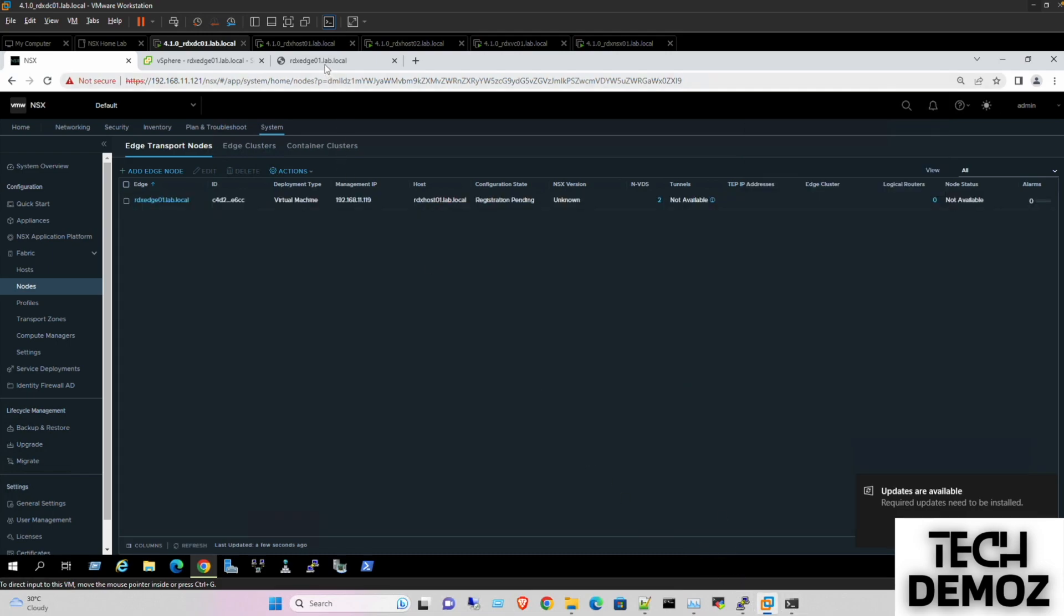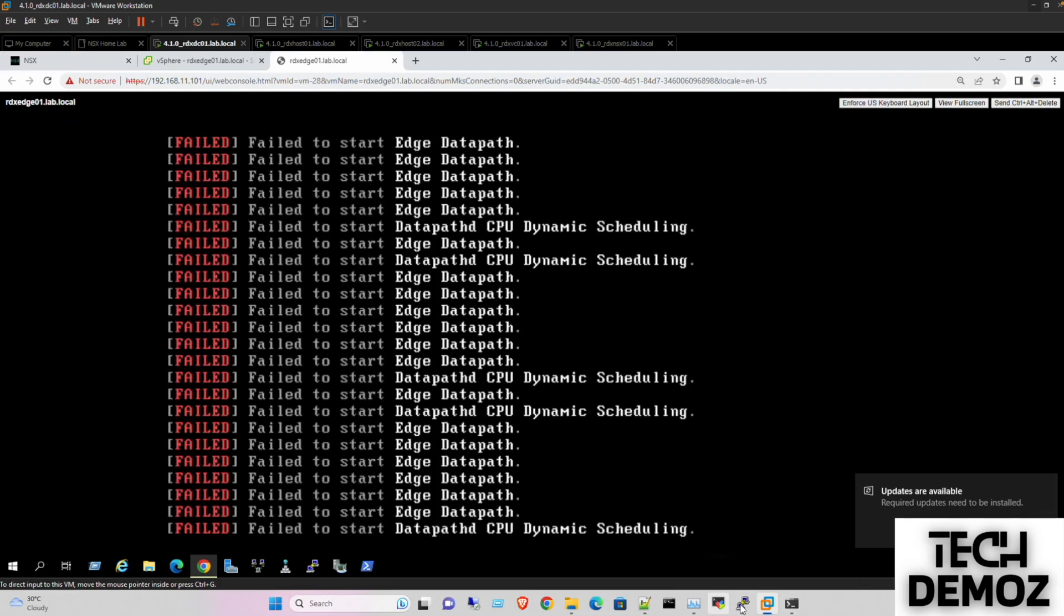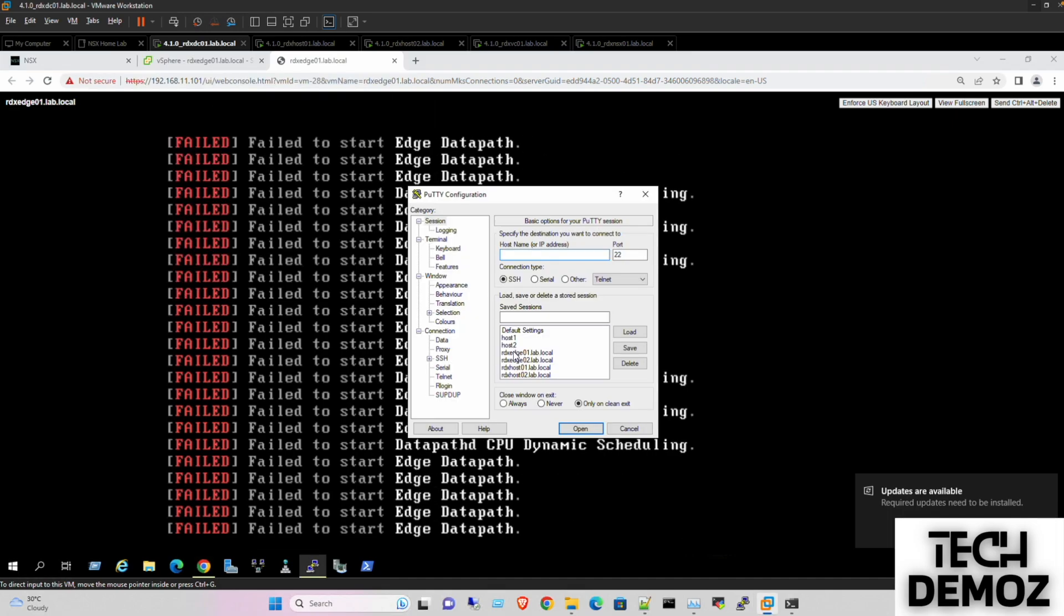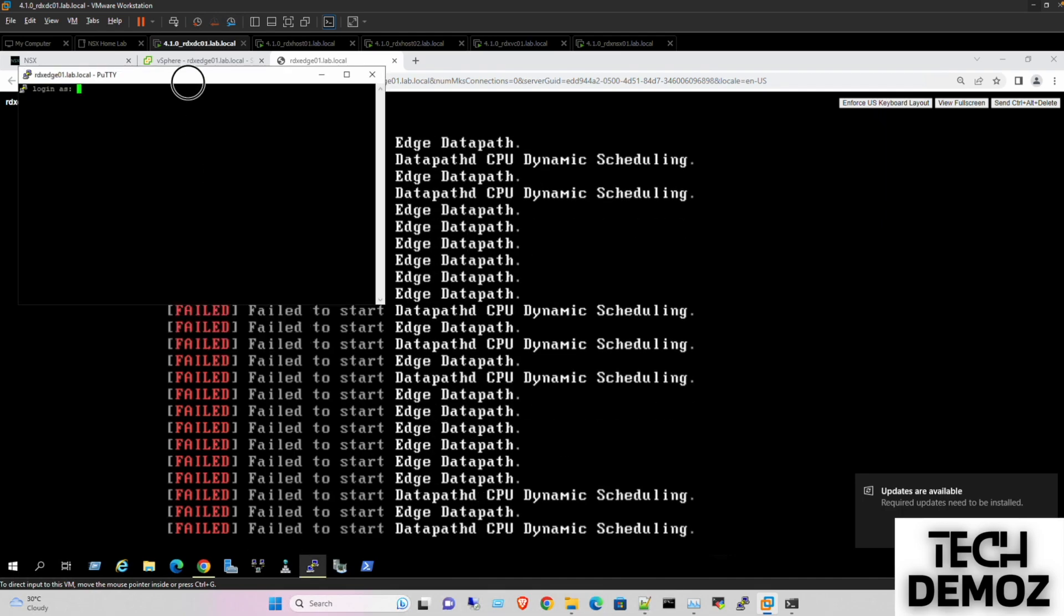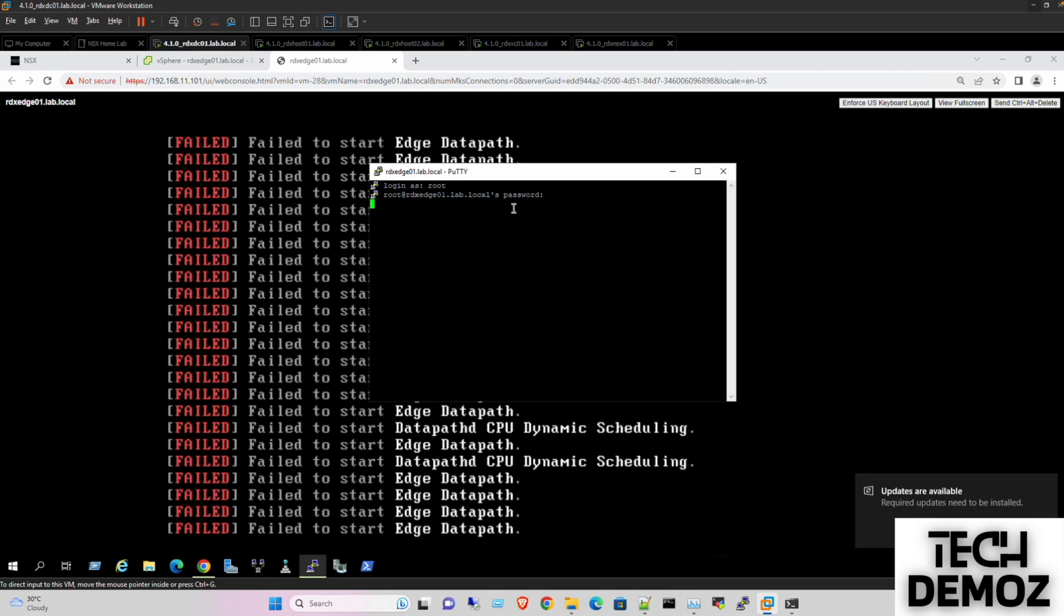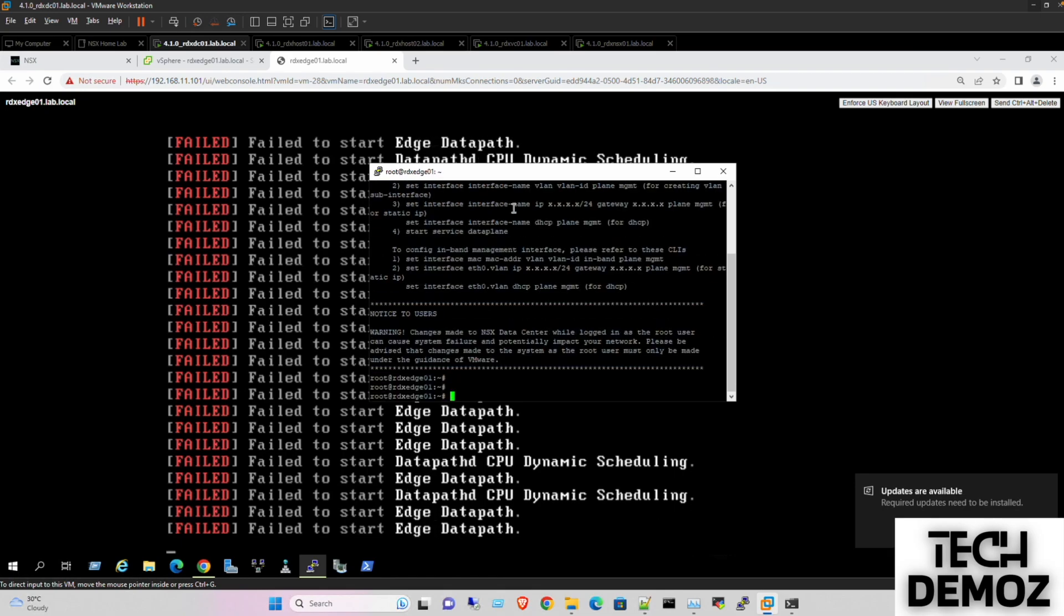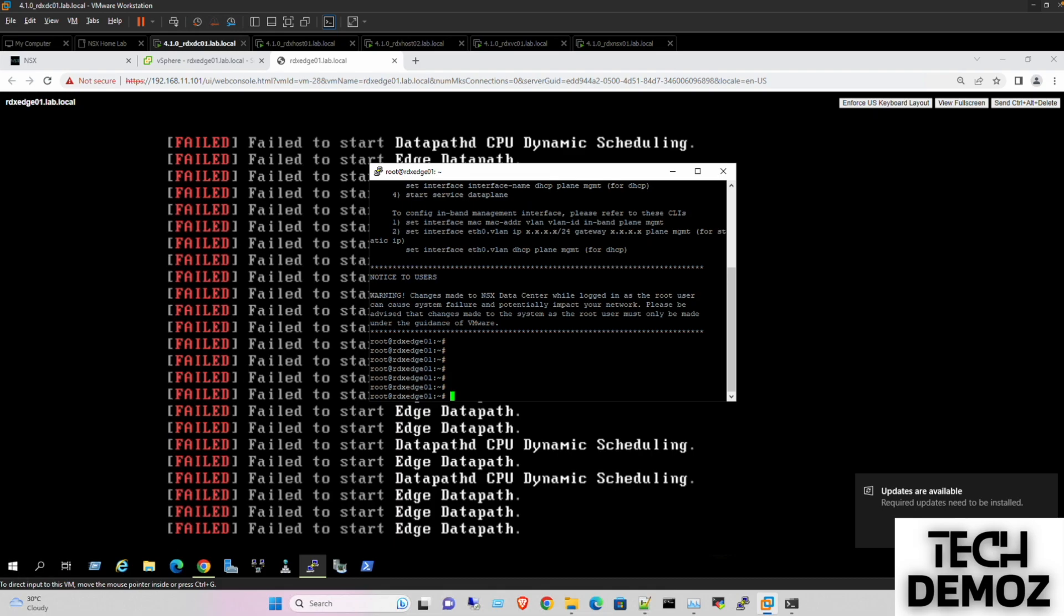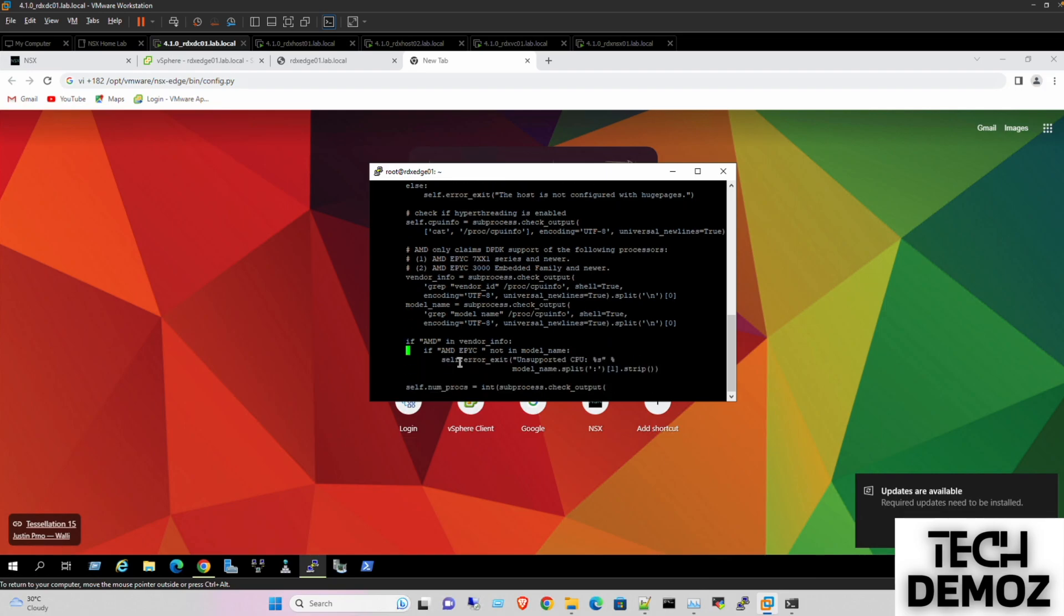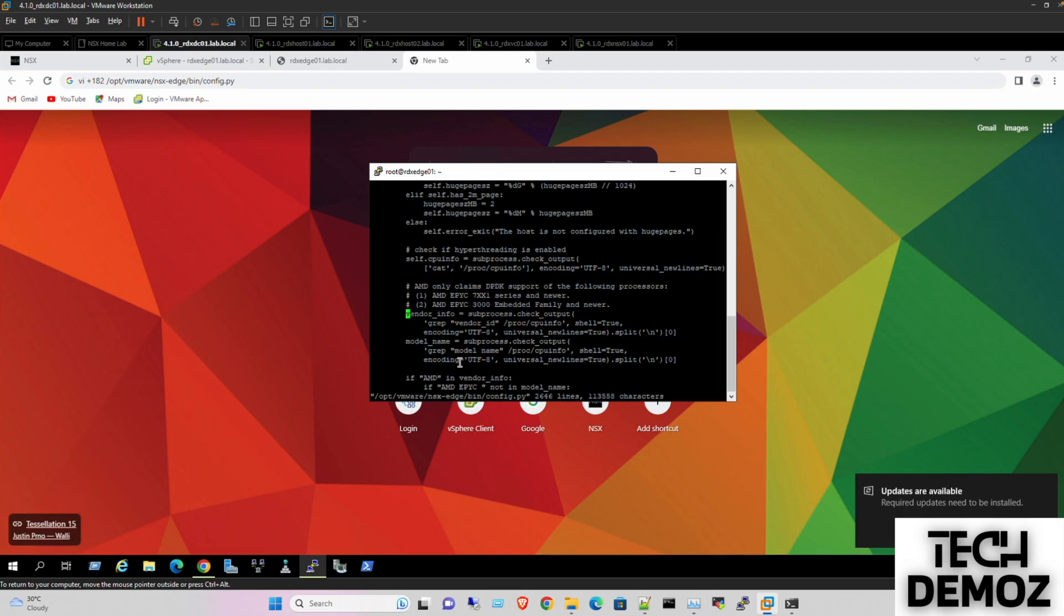So we can see here this is the data path failing. So we need to log in into the H1. Okay, so I need to go under AMD and make this one as comment.